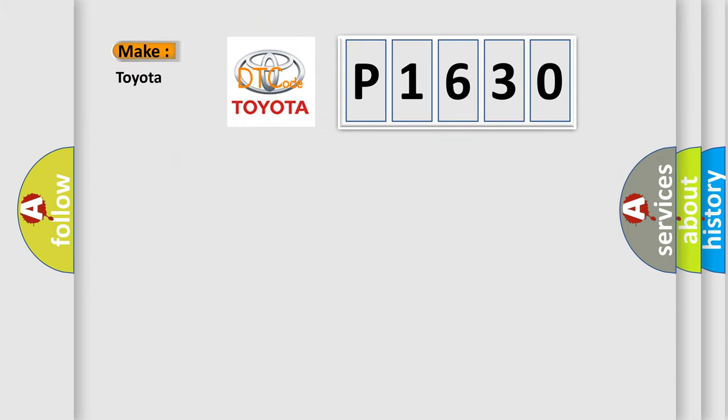So, what does the Diagnostic Trouble Code P1630 interpret specifically for Toyota car manufacturers?